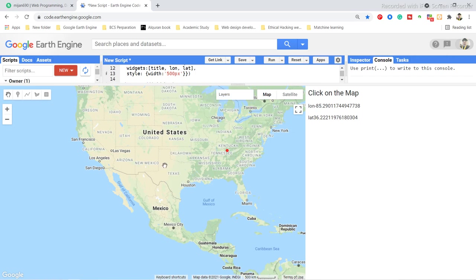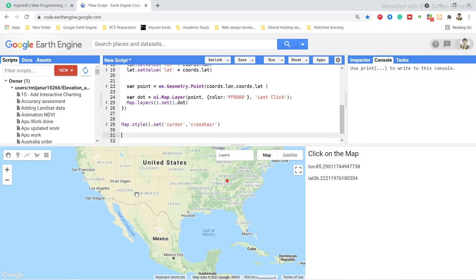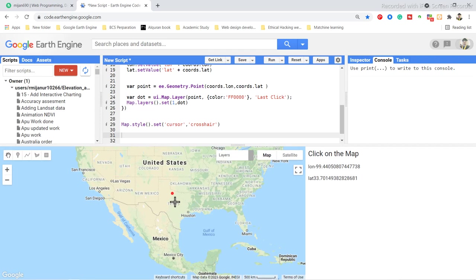You can also change the cursor style. By default you see a hand tool. To change it, use map.style().set() and set 'cursor' to 'crosshair.' When I run this code, the hand tool is replaced by a crosshair. When I click on the map now, it reloads the layer, shows the red point, and I get the specific latitude and longitude of that point.